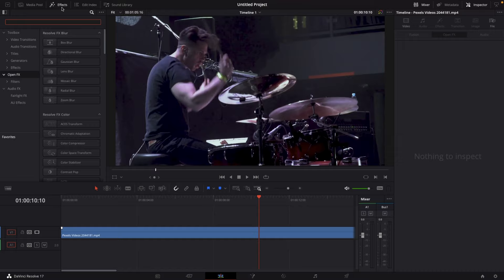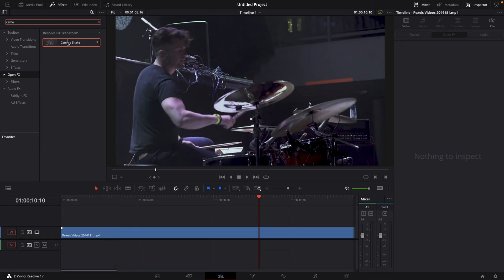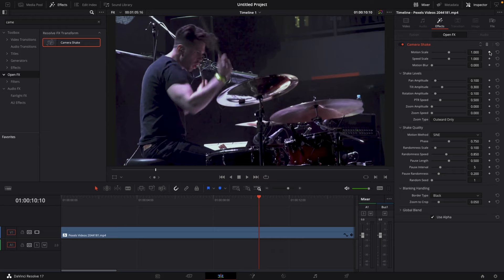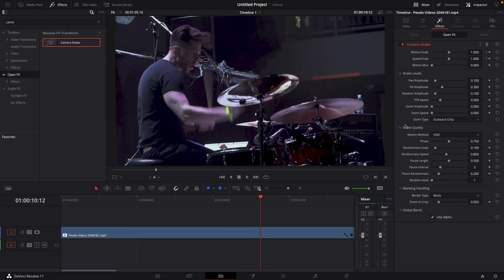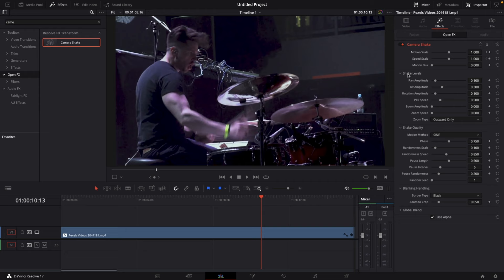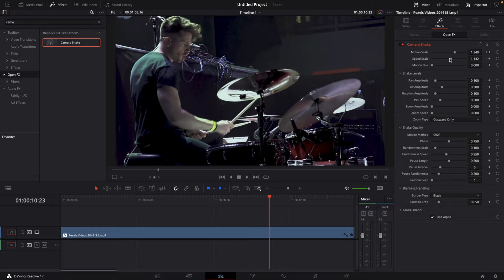Number one: impact camera shake. Go to your effects library, go to open effects, and search for camera shake. Drag the camera shake effect onto your clip. Go to a point in time before an impact happens and set a keyframe on motion scale and speed scale. Go forward just a few frames to right before the impact, set a keyframe again. Go forward a few frames to where the impact is happening, turn up the motion scale and speed scale. Then go forward just a few frames to right after the impact and drag down the motion scale and speed scale.